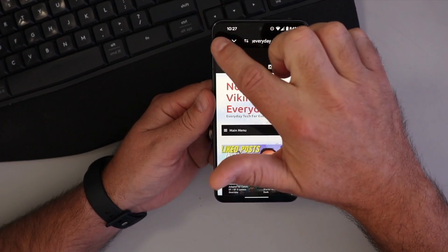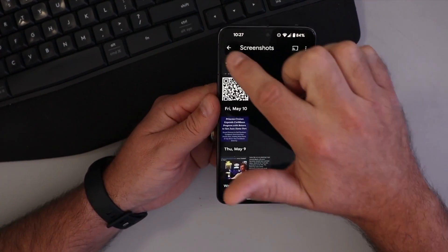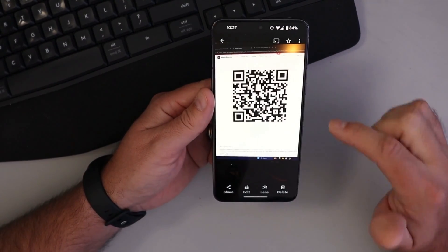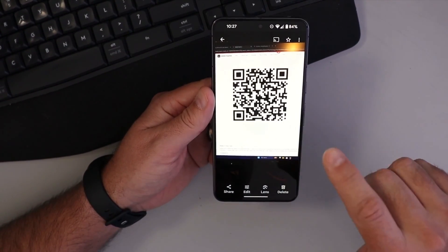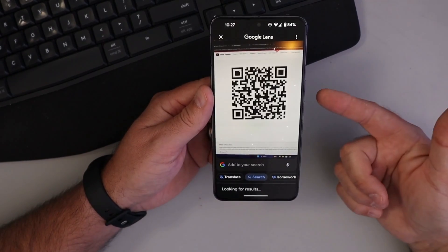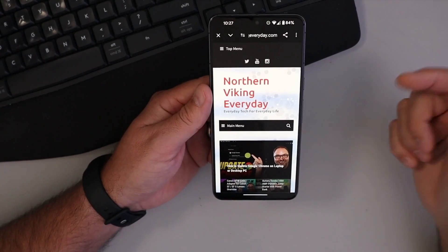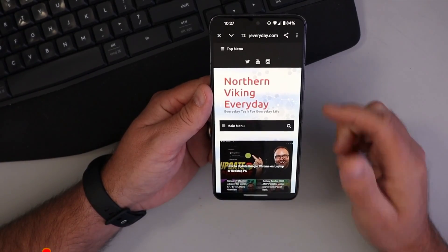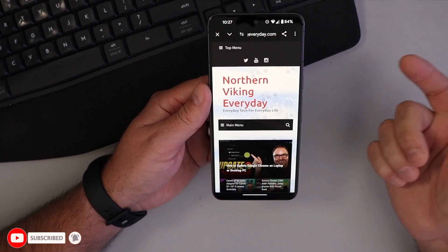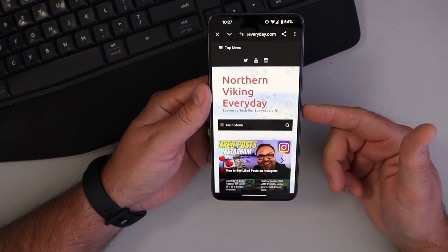We can go to a different one if we like. I can go back to the one that I took with my camera here. Make sure it is selected, tap on Lens, and it's gonna search that photo for the QR code. Tap on that and it'll take us right to that website. Really, it's that simple to scan a QR code from a screenshot here on your Android phone.